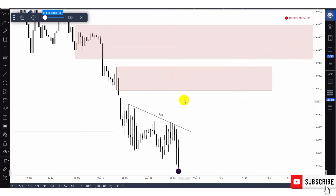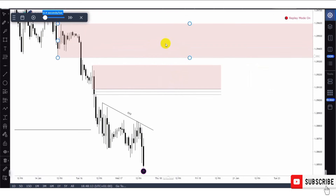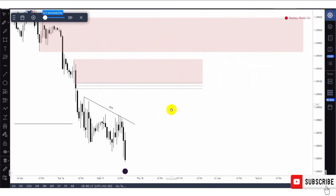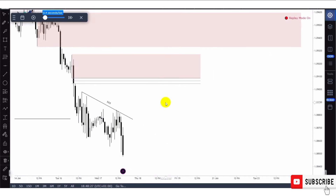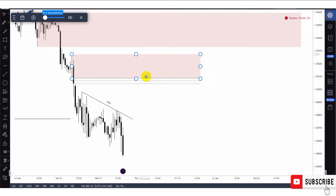We have two points of interest: the extreme point of interest — the order flow zone — and the decisional point of interest — our order block zone. All order blocks within this range have been mitigated. So this is our decisional point of interest and this is our extreme point of interest.